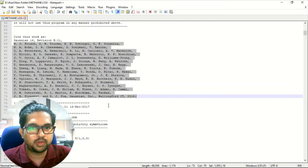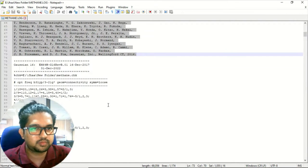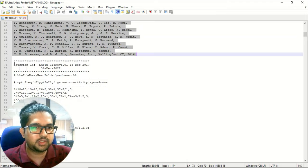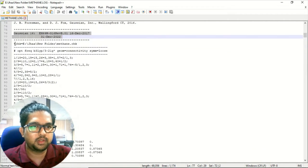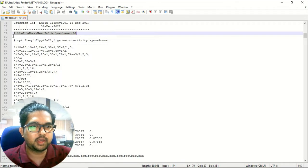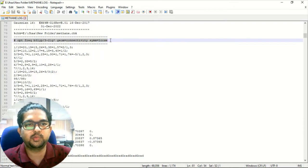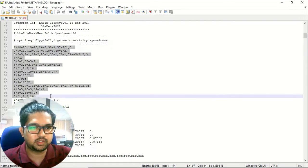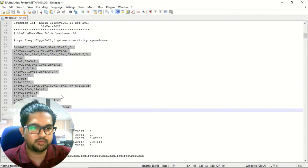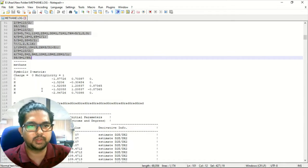Going further down, you see the version of Gaussian. Then you will have the path for the checkpoint file, and again you see the keywords for your geometry analysis — whatever keywords are available — along with the connectivity linkage. This is the Z-matrix for the methane molecule, which is whatever input you have given.